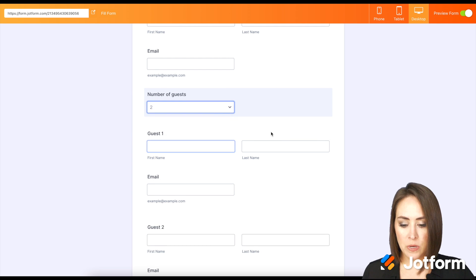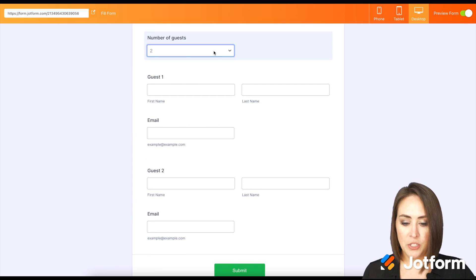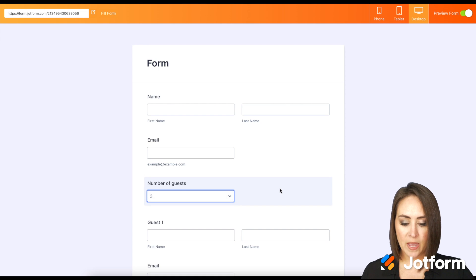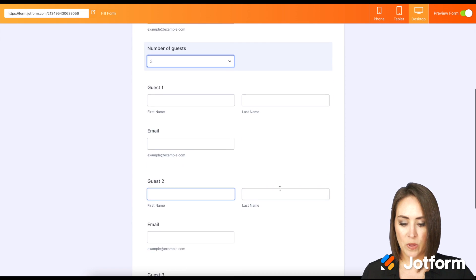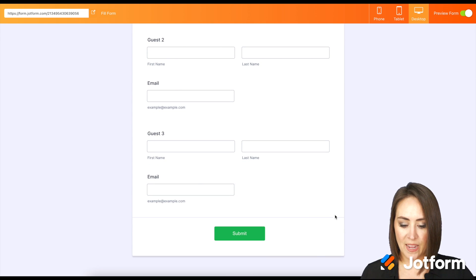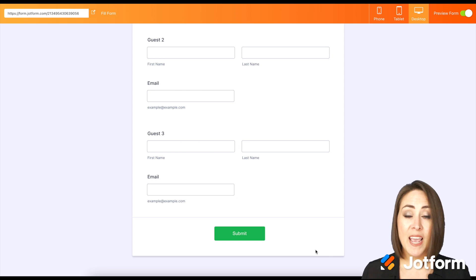Let's say we want to do two. Now we have guest one and guest two. And let's say we're going to go to three guests. We have guest one, guest two, and guest three. And then we can submit super simply.